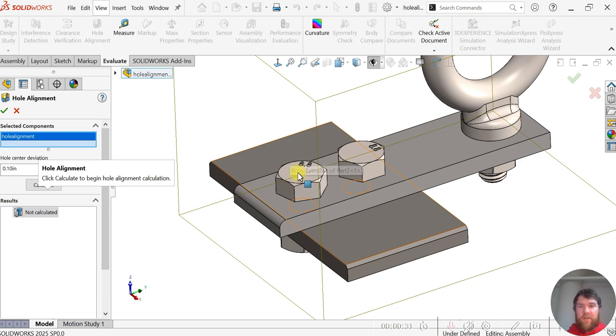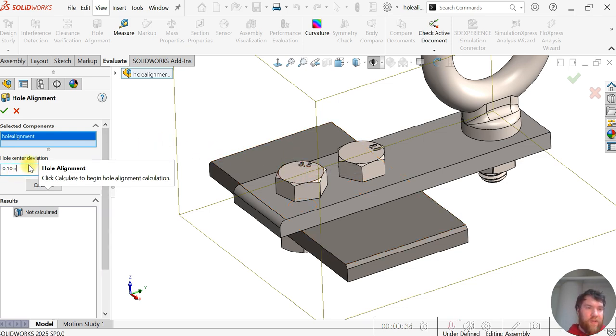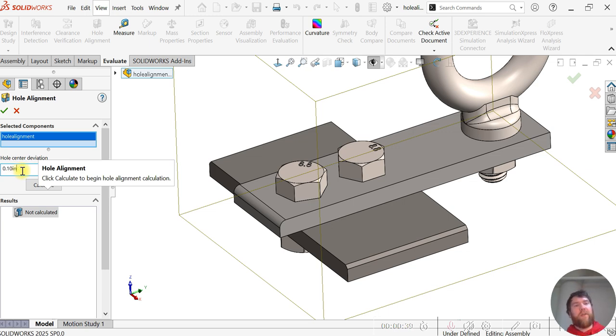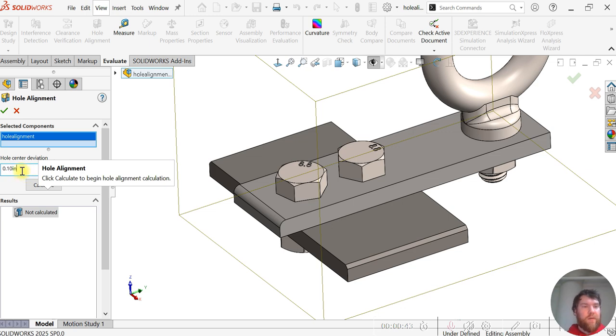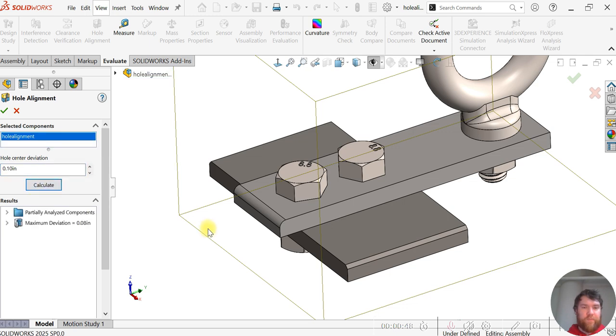For the deviation we want to set a threshold. We can change this to a more precise or sensitive deviation. Right now we'll keep it at 0.10 inches and we'll hit this calculate button.